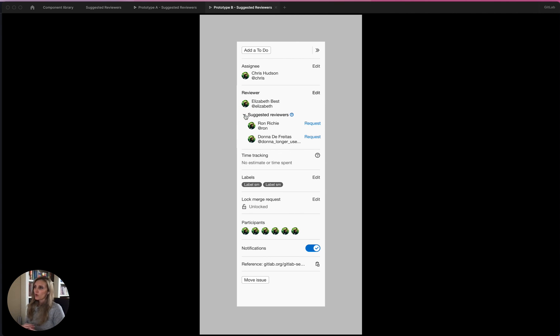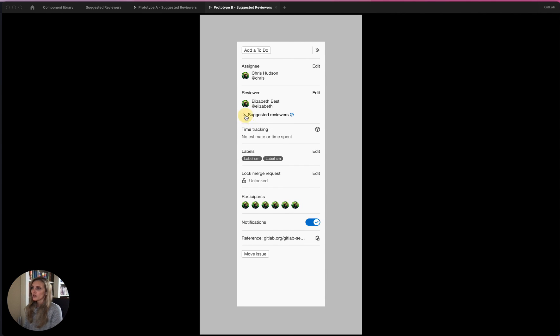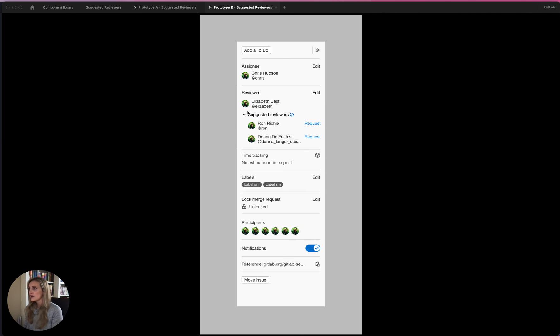And building on that, what we were thinking is if you did have a reviewer selected and then you left the merge request or refreshed it for any reason, then we would auto collapse the suggested reviewers because chances are you don't want to see them all the time. And other people who are coming to that merge request probably also don't need to see this all the time.